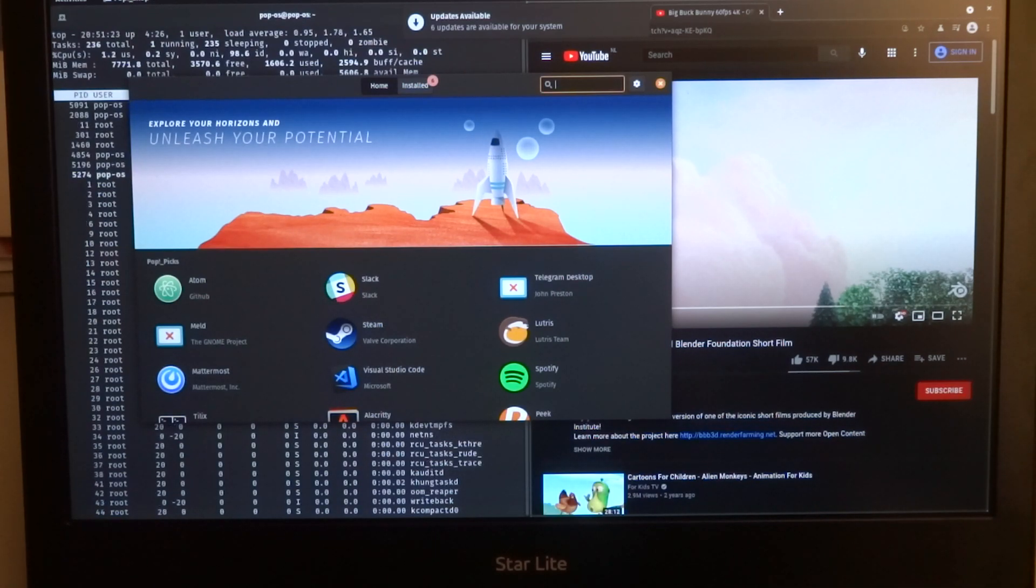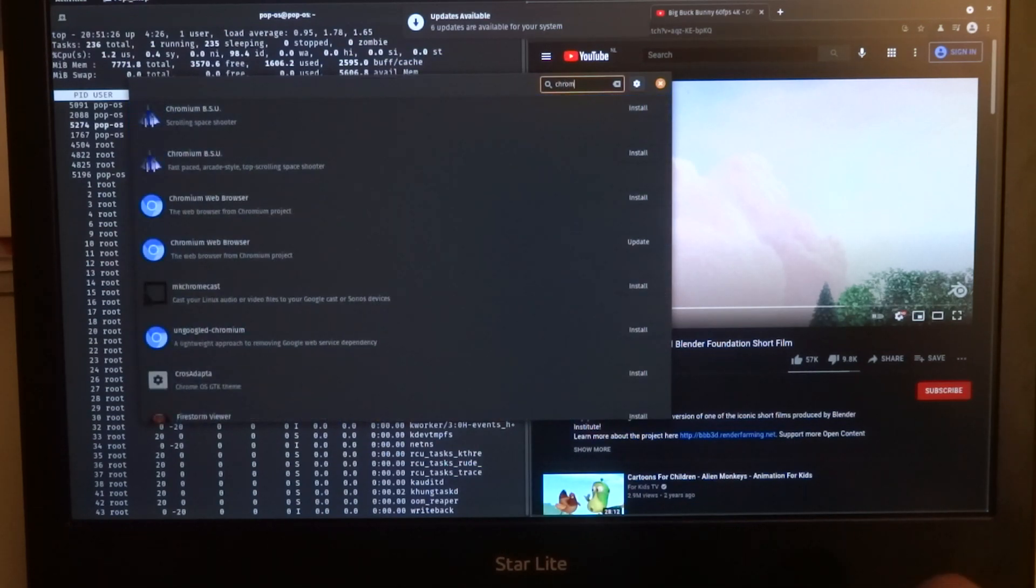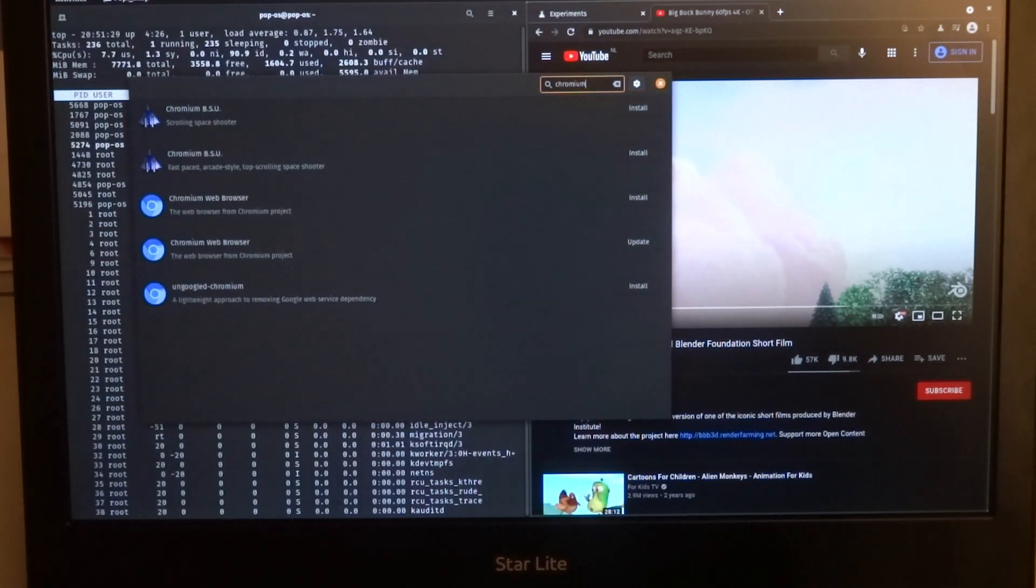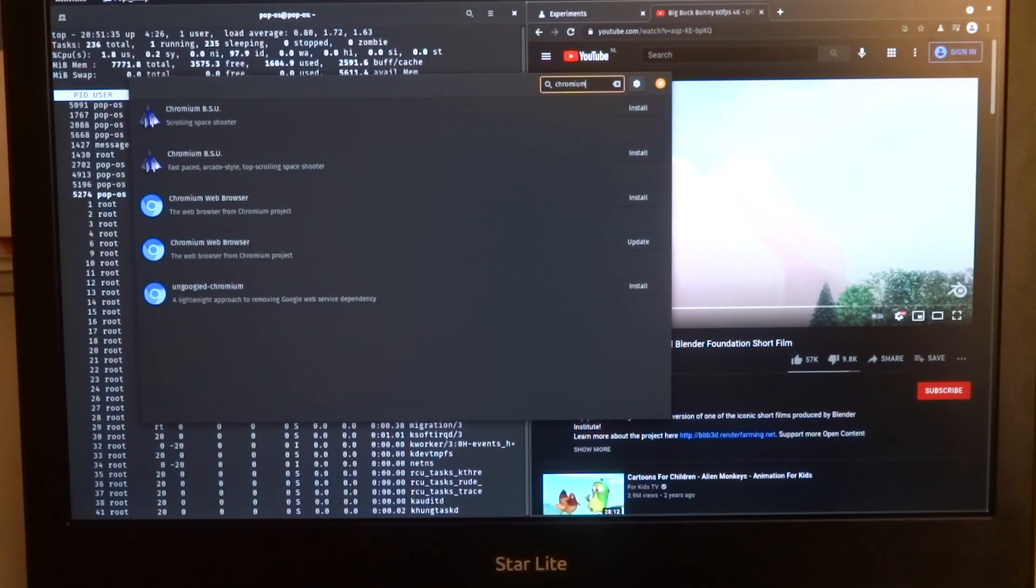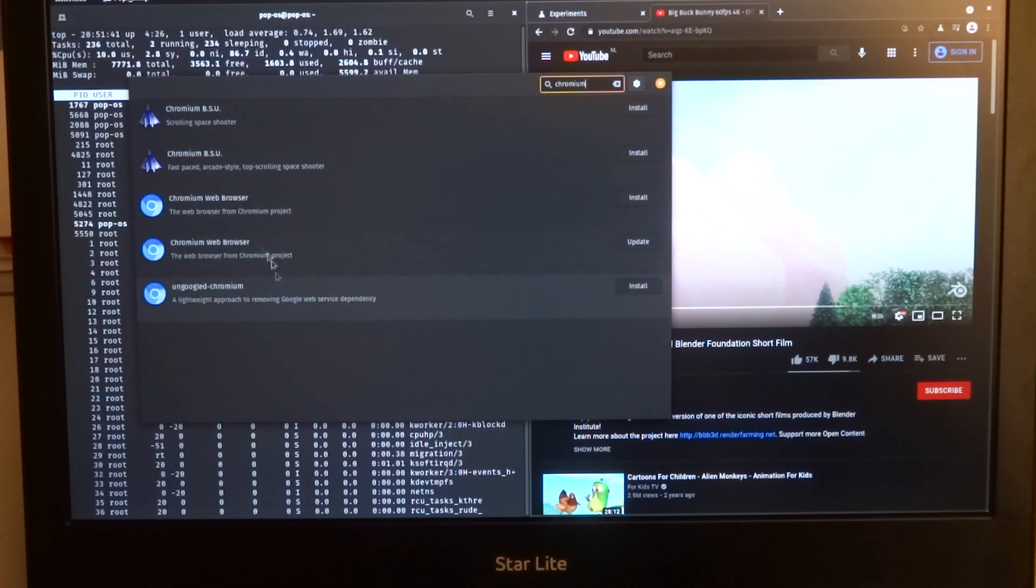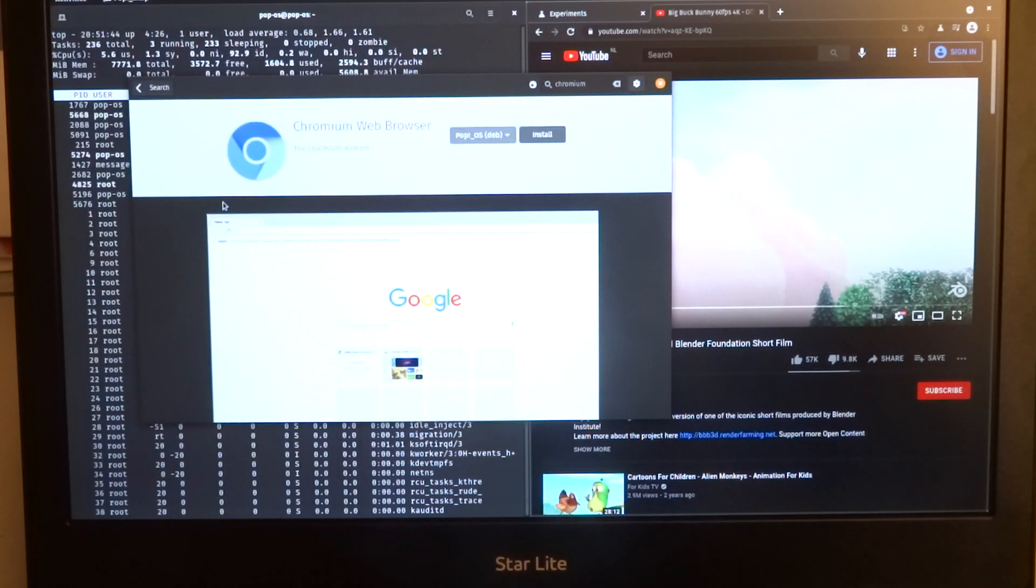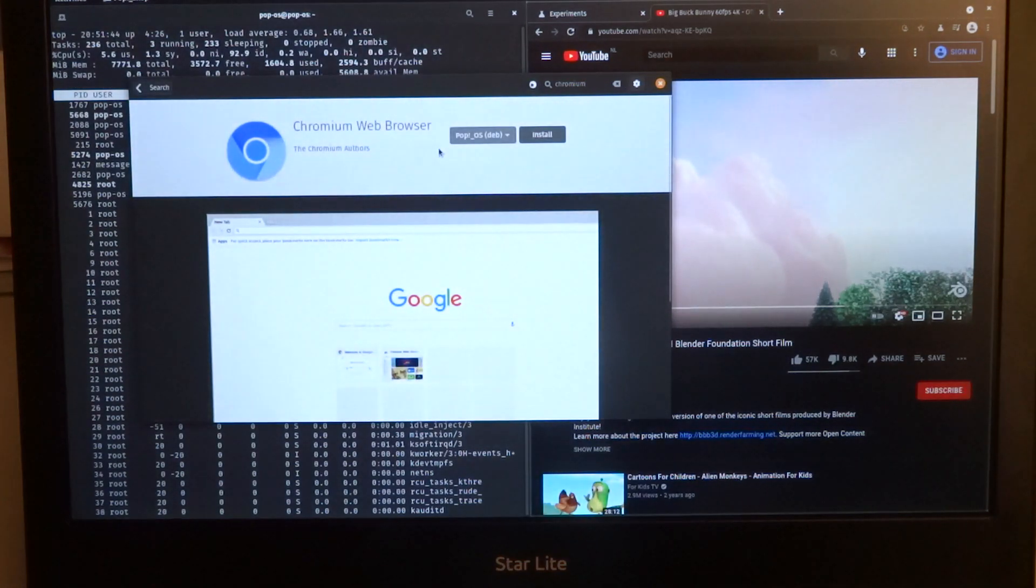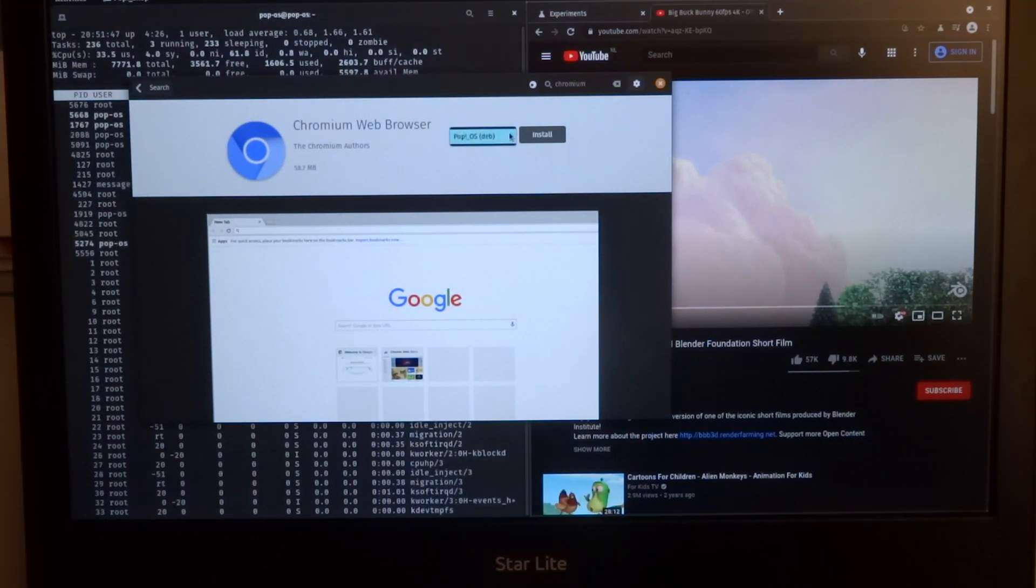In the Pop Shop you can search for Chromium. The interesting thing here is that I get multiple options for Chromium. So let's just go with this one. You can see that it's a Debian file.